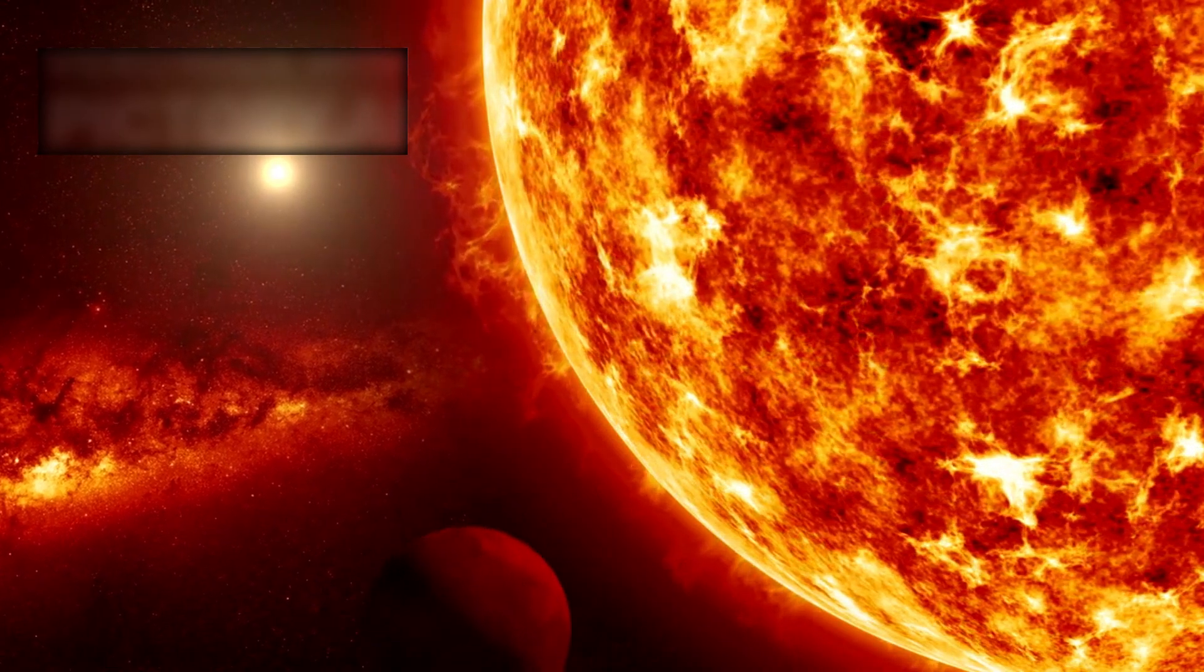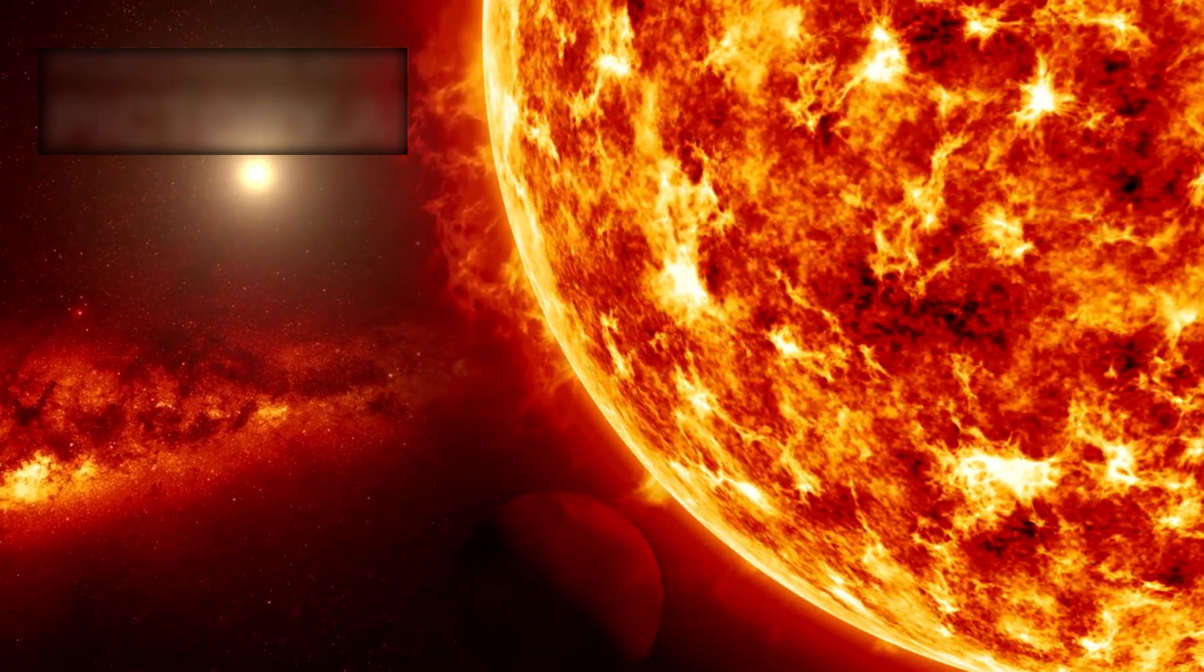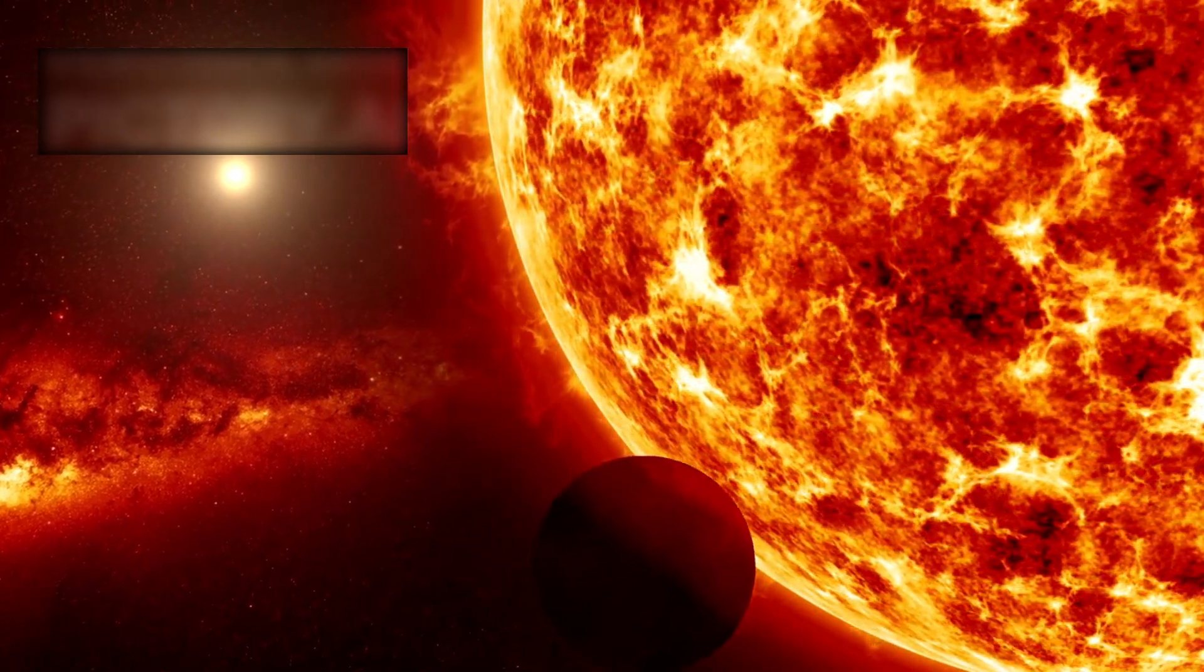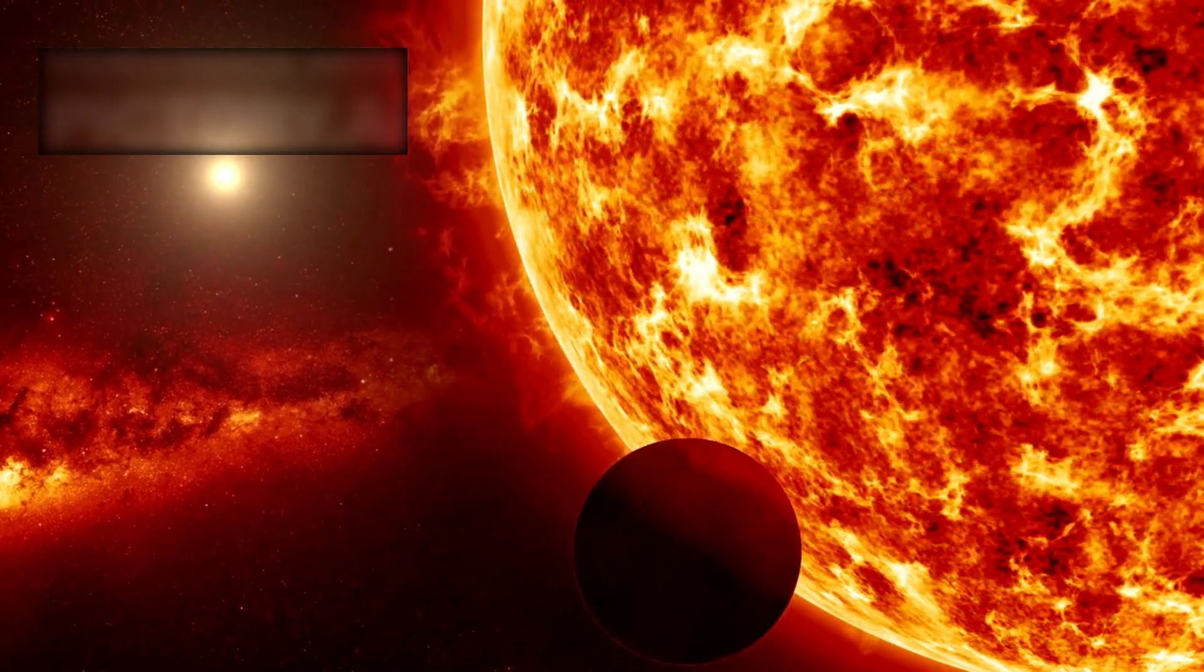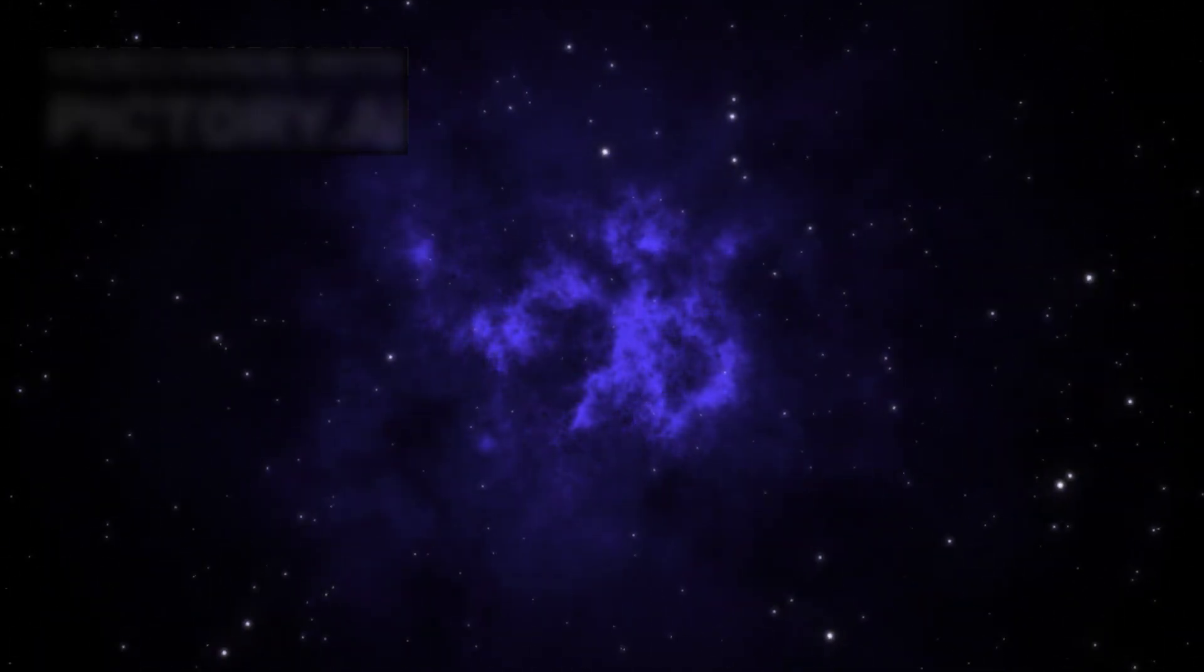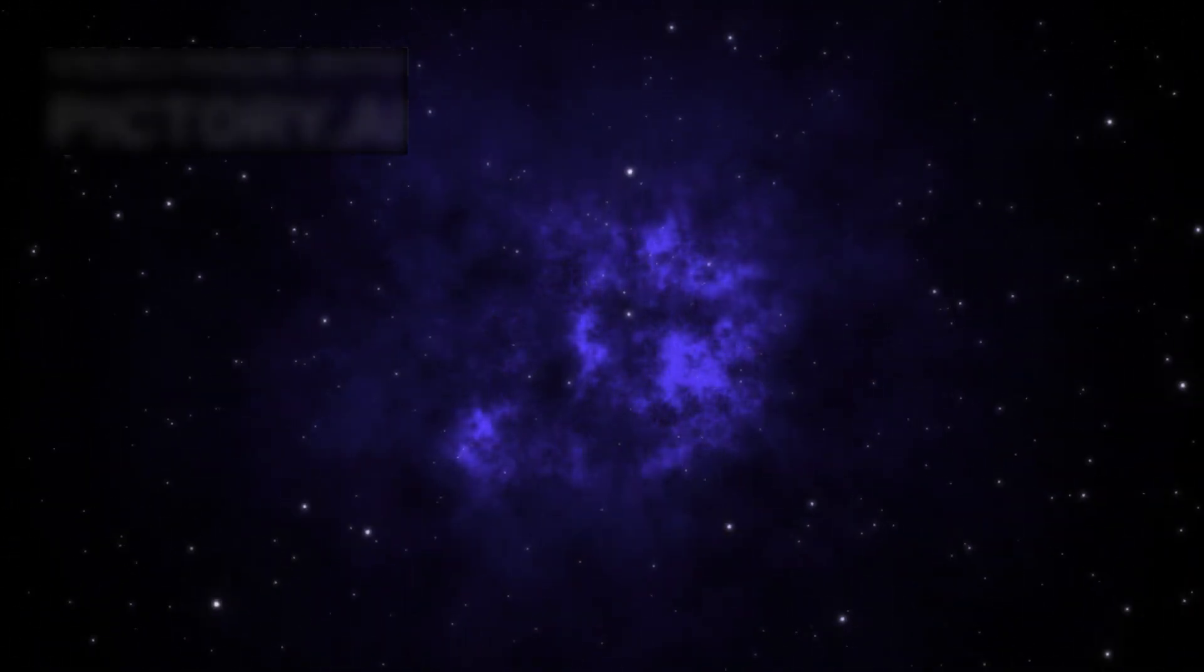This was more than curiosity. Proxima b is the closest candidate for life outside our solar system. Yet what Webb revealed was something stranger, more unsettling, and more difficult to explain than anyone had prepared for.